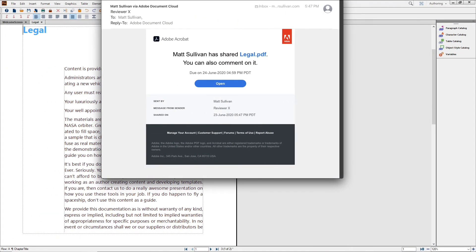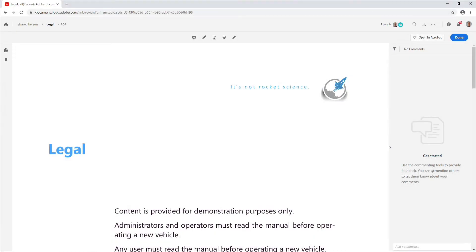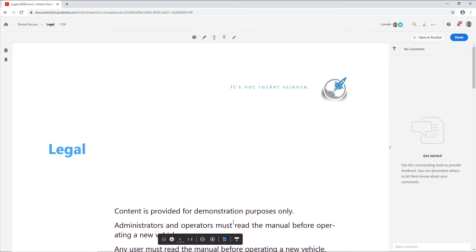Your reviewer gets an easy-to-understand email and can go on any browser on any device to complete the review. When they click on the link, the document opens into the Adobe Document Cloud. The interface is simple and easy to understand.